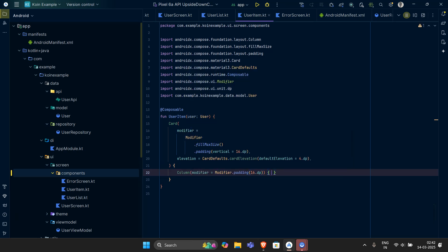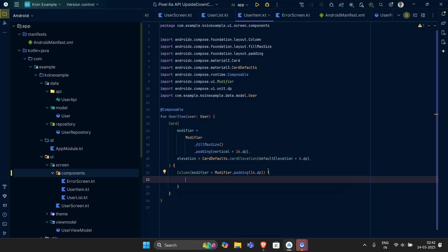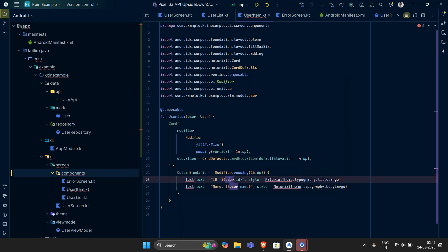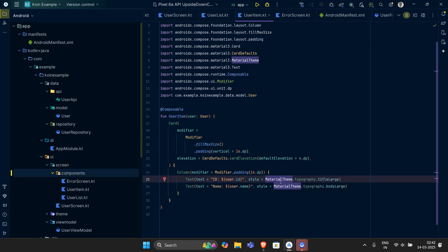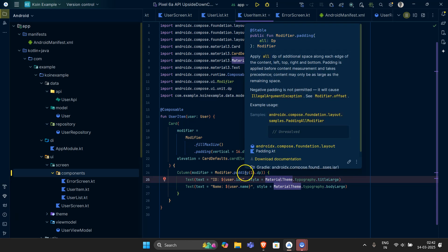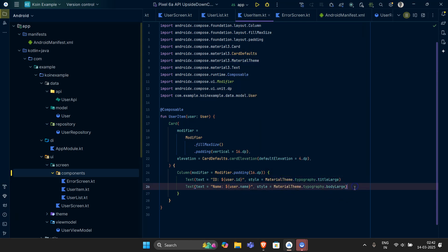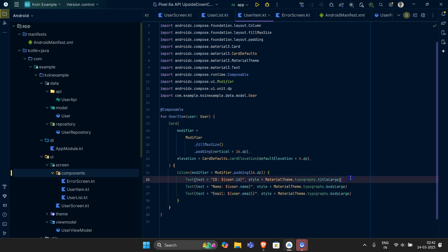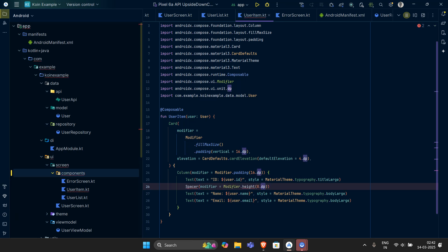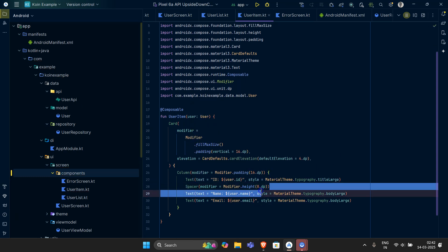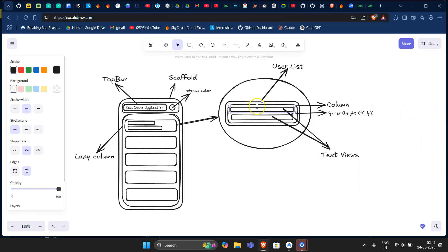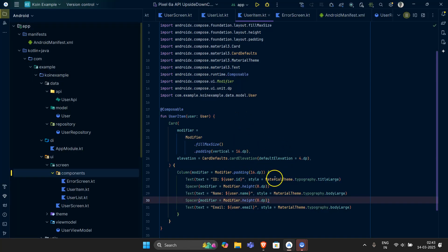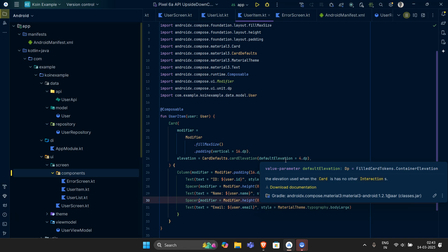The Column gets a modifier with padding of 16dp. Inside the Column, the first Text will show the user ID, then after a Spacer we show the user's name, and then another Spacer followed by the user's email. We copy the spacer code and place spacers between each text. So inside this column we've implemented three text rows with spacers between them.